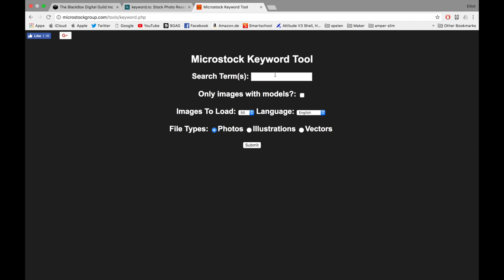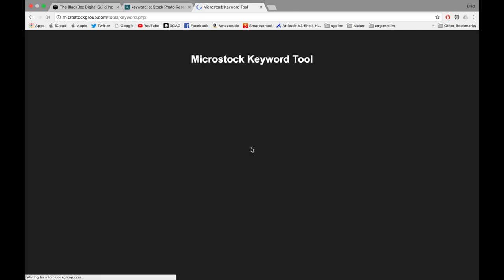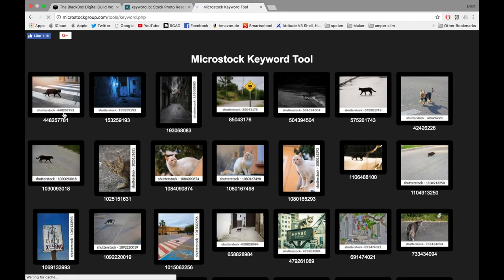Here you can search for a keyword. I type in 'cat crossing a street' and click submit.